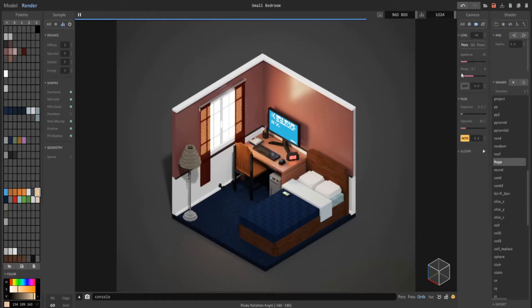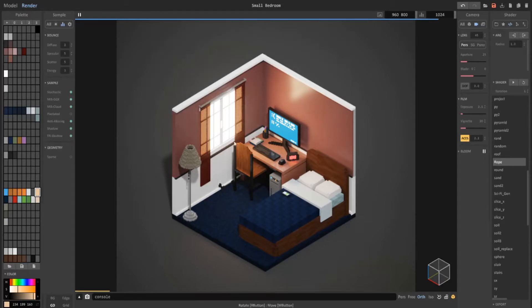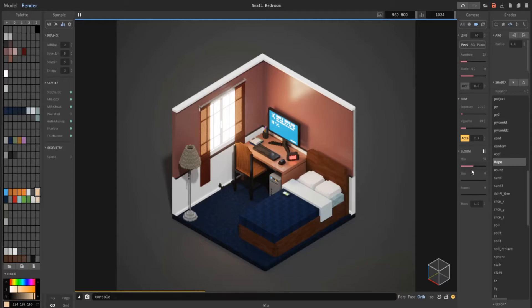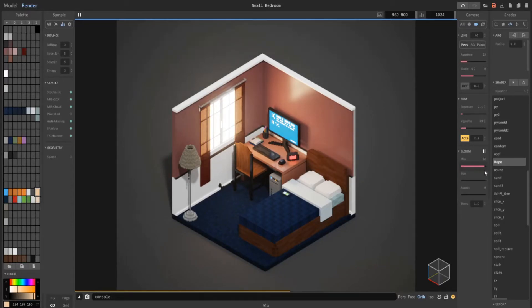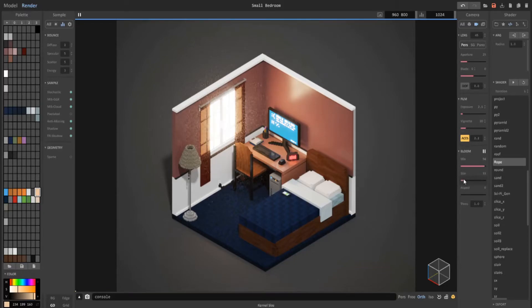But one thing that you can do is turn on bloom. And that gives it more of a sunlight type of feel. And you can always adjust the settings in here. I want it to have higher or lower. In this case, I want it higher because it's closer to sunset.